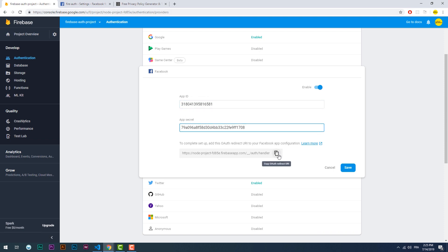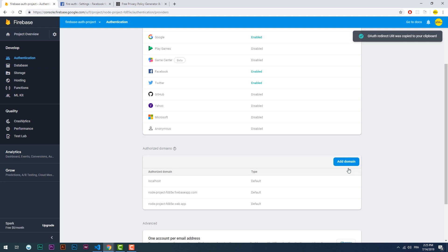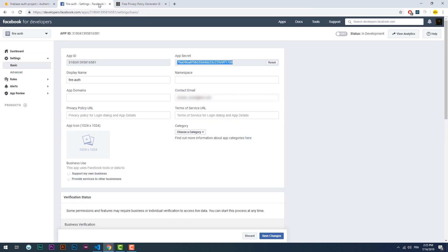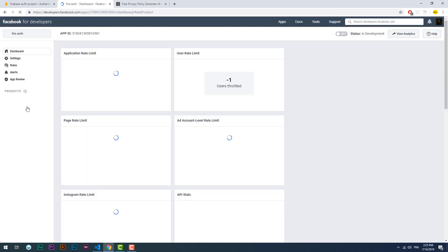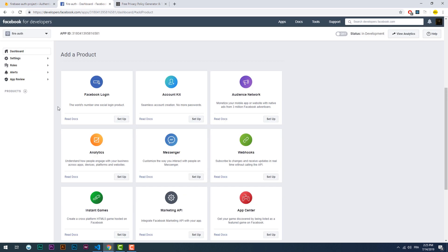Then copy the redirect URI, hit save, and then go to the products tab on your Facebook app page. Set up Facebook login, go to the settings tab and paste the link.